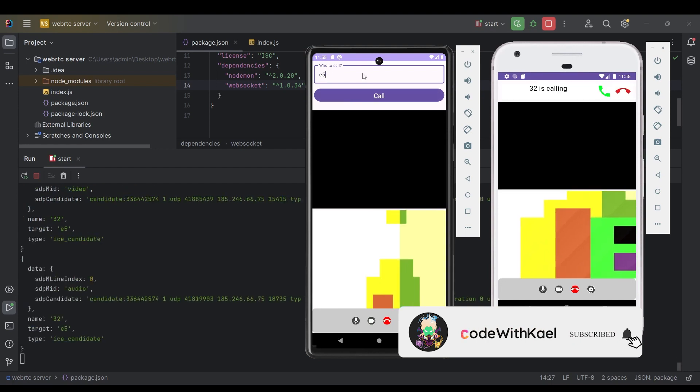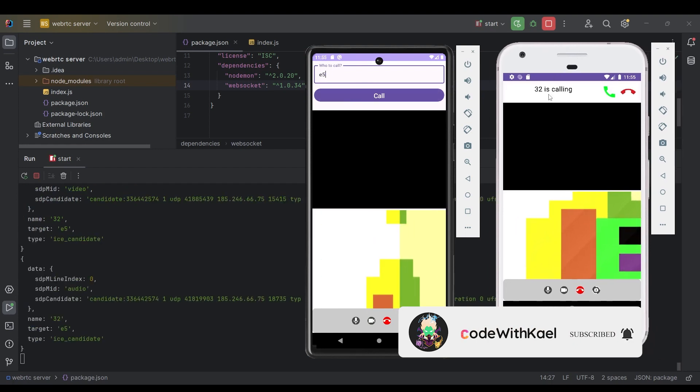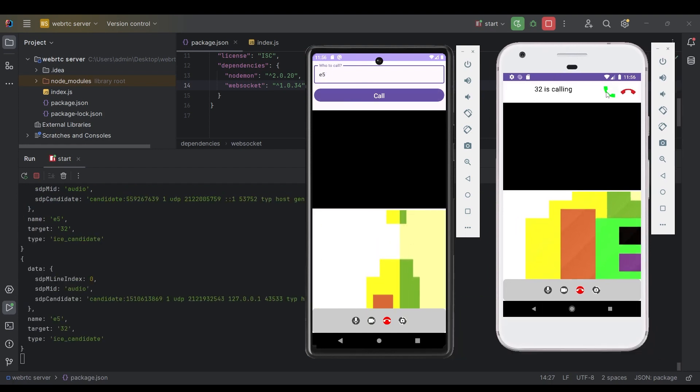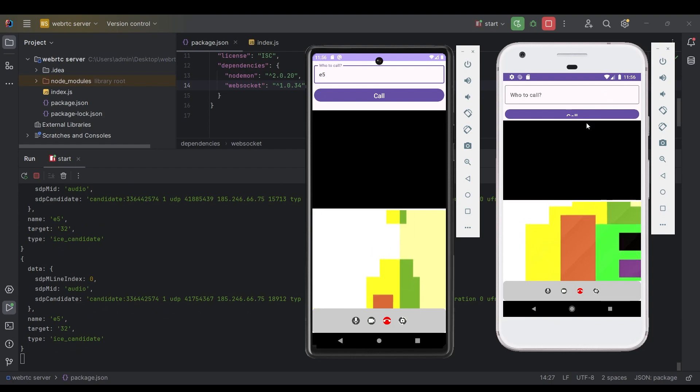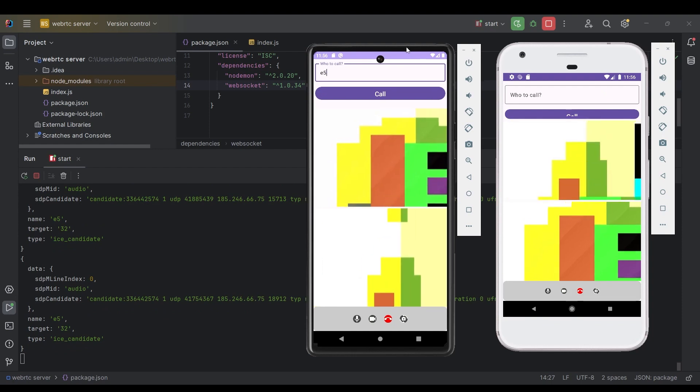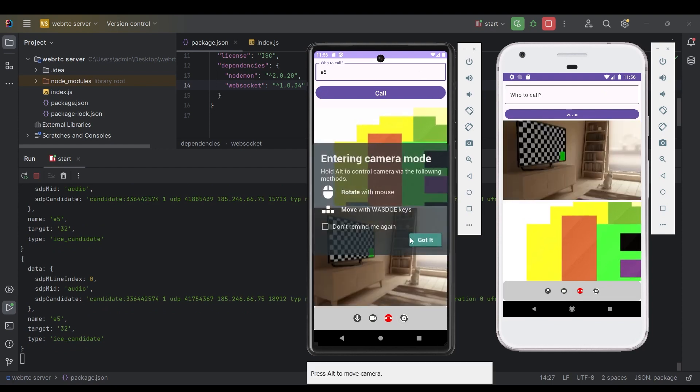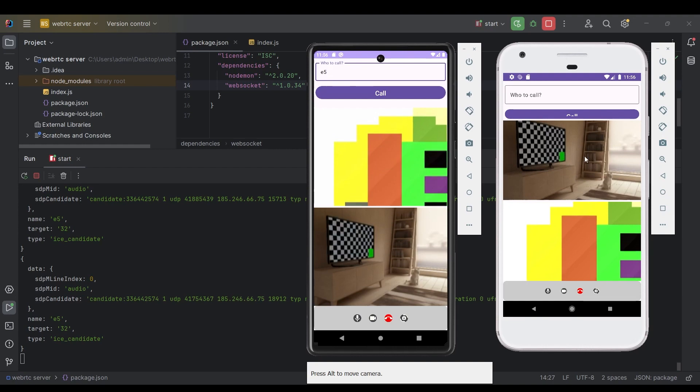So if I write the username of this phone, you will see that this user is calling. If I answer, you can see the video is being transferred and we can use the switch camera.